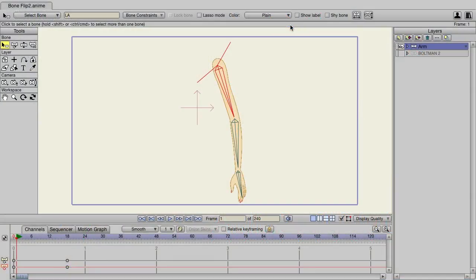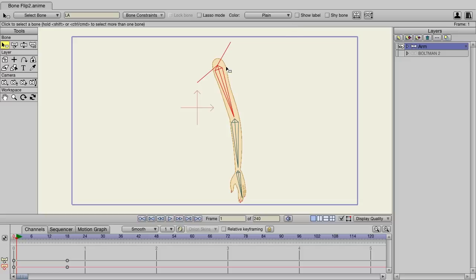Bone flipping is a new feature introduced in Anime Studio Pro 11. Essentially, we can flip bones on the fly, allowing you to change the way bones work mid-animation. As an example, I have an arm on screen here.